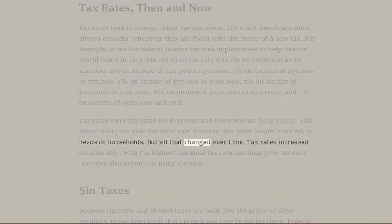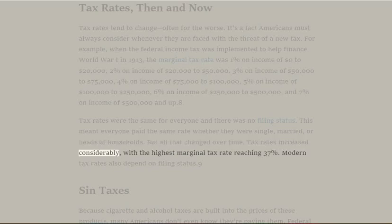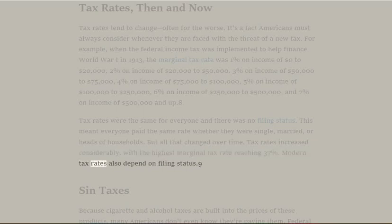But all that changed over time. Tax rates increased considerably, with the highest marginal tax rate reaching 37%. Modern tax rates also depend on filing status.